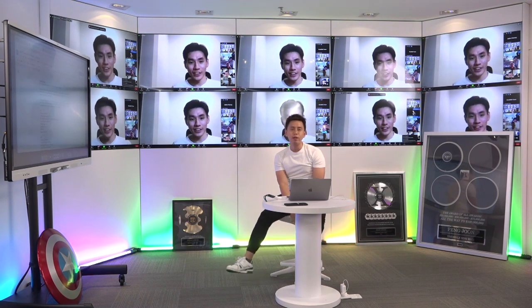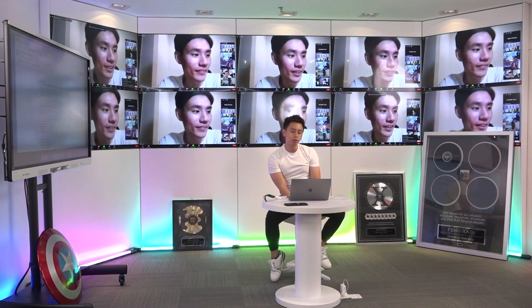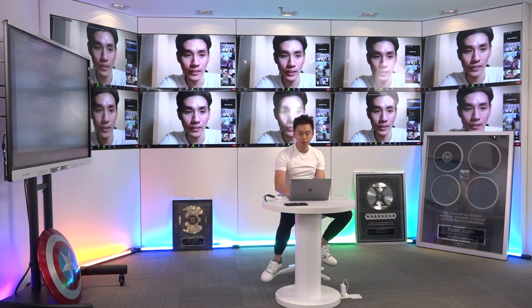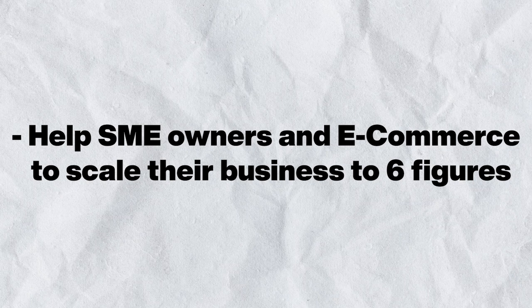Let's quickly begin with the audience that you're in, who you serve, and the result you help your audience generate. I help SME owners and e-commerce people who is doing e-commerce on the internet to scale their business to six figures.